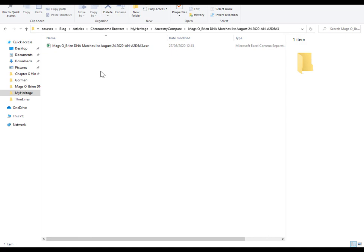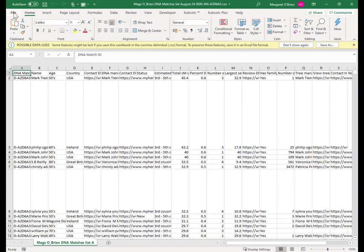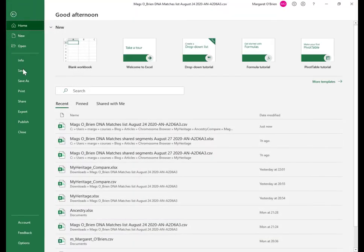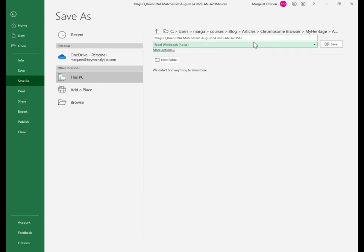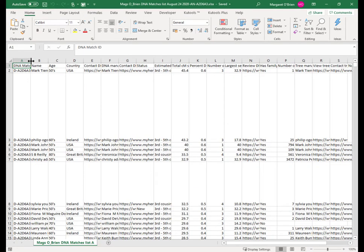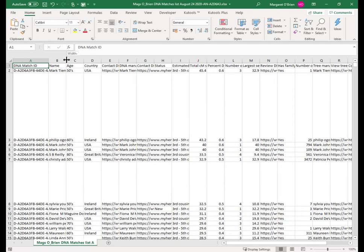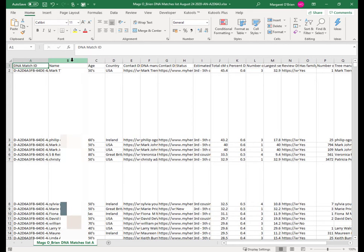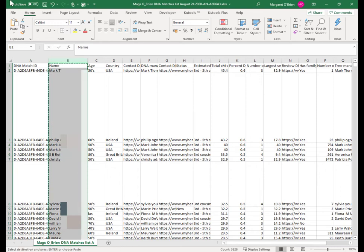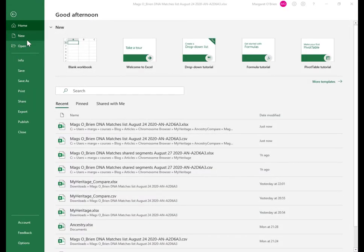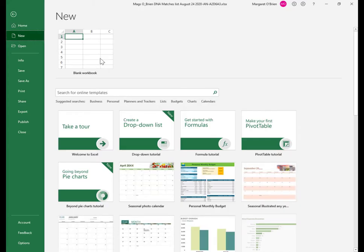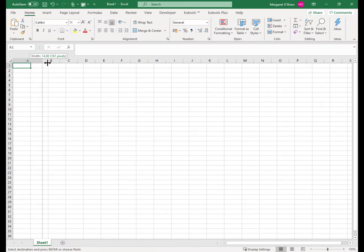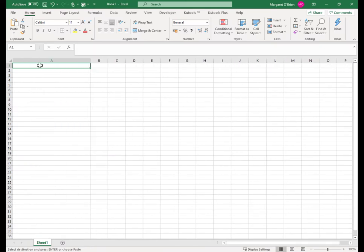I'm going to open the CSV file in Microsoft Excel, and then I'm going to save it as an Excel spreadsheet because I want to run some macros. So save as, change from CSV to the top option, and hit save. You can see the columns. All I'm interested in is the name column. I'm going to copy the name column into a new spreadsheet. So I'm now on step two — create an Excel spreadsheet with just the list of MyHeritage names in Worksheet 1. File, New, Blank Workbook, and now I've copied that column and I'm just going to paste — Ctrl V.